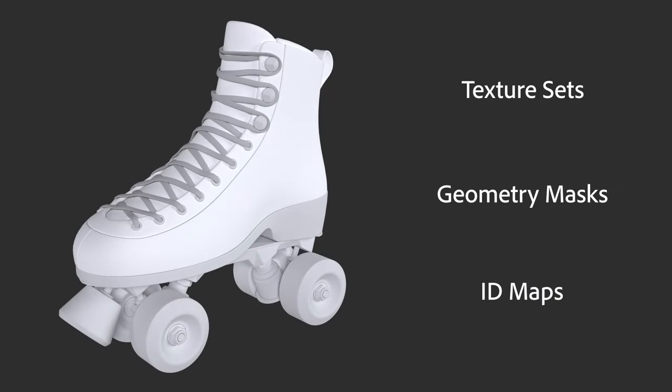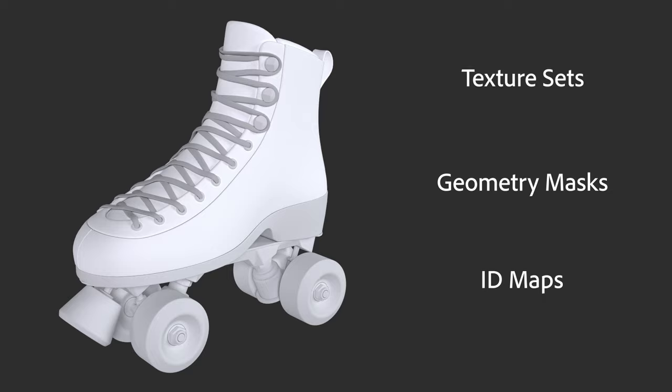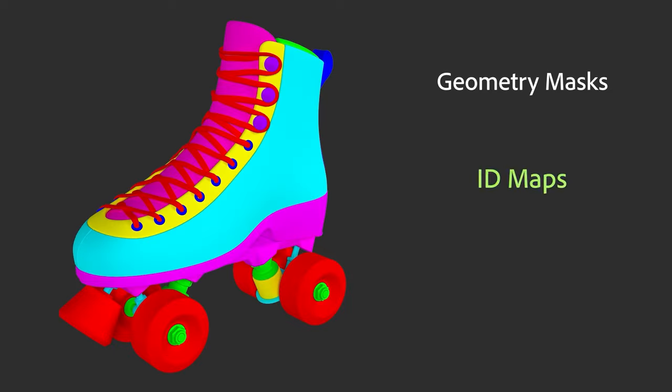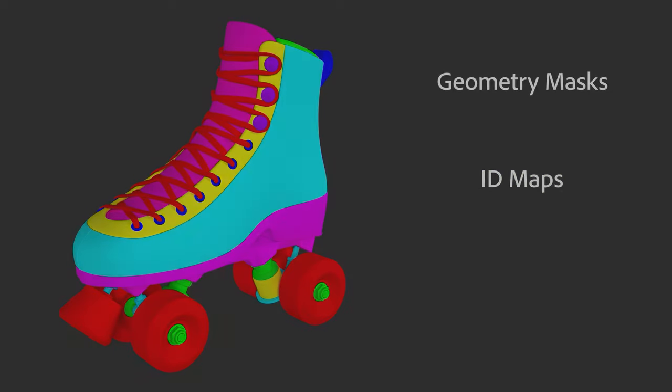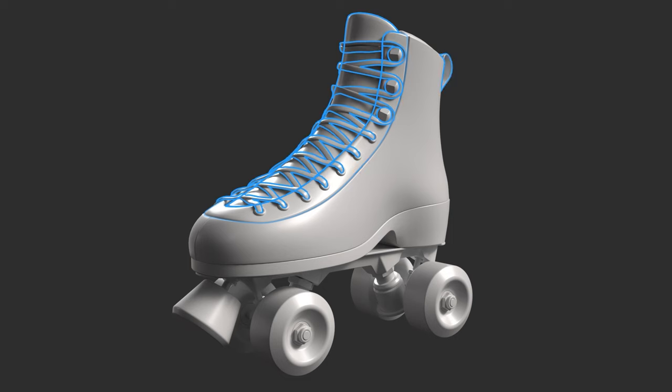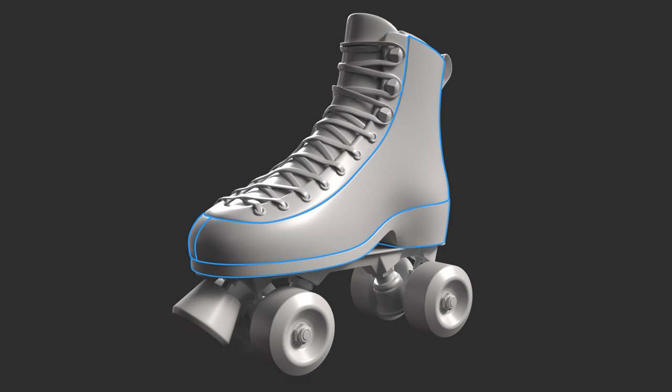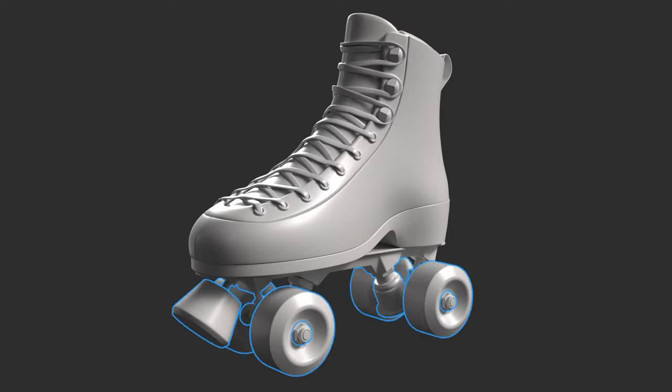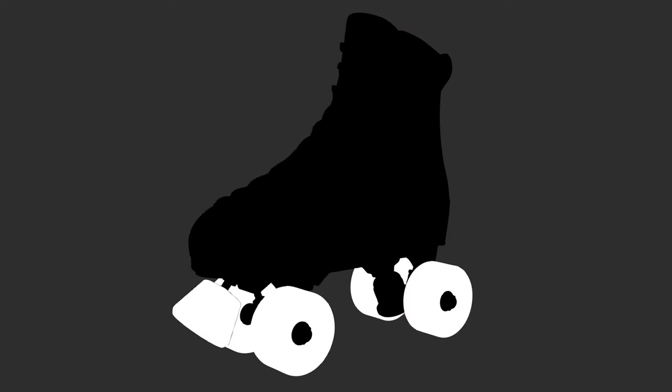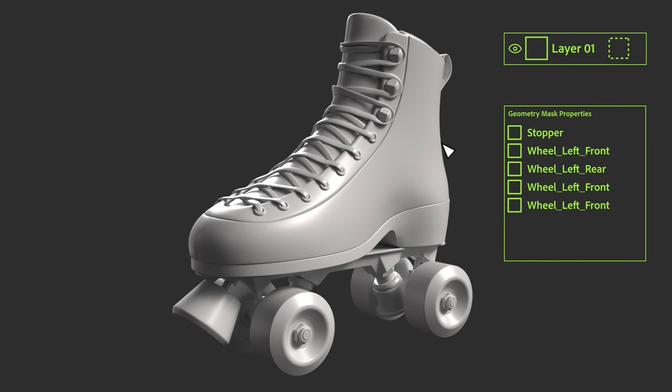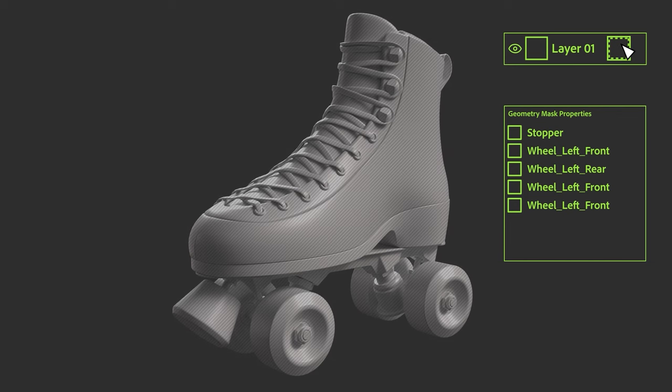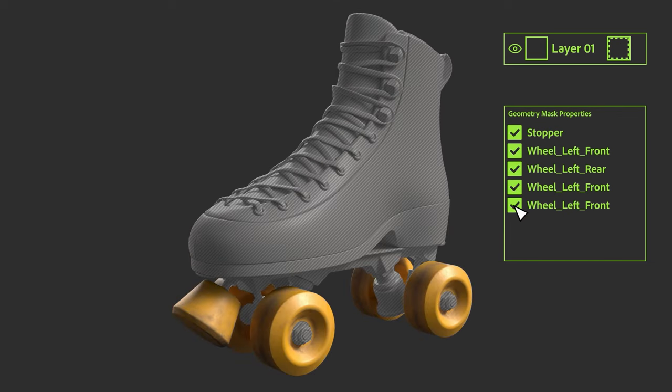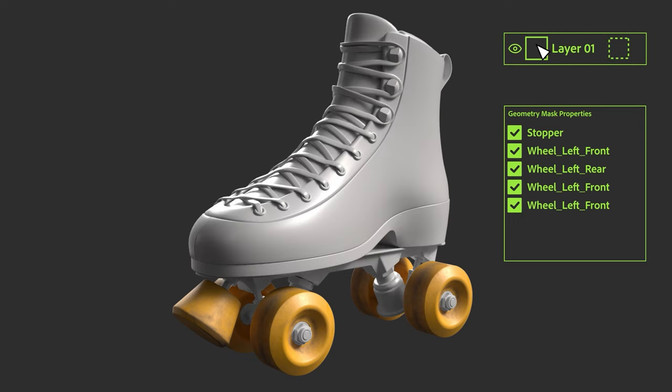You can then mask and split materials within your texture set by using either geometry masks or an ID map. Geometry masking relies on sub-geometry in your model. Keeping your model split in individual parts lets you use those parts as masks. You activate the geometry mask for a layer, then simply check or uncheck sub-objects from the list.